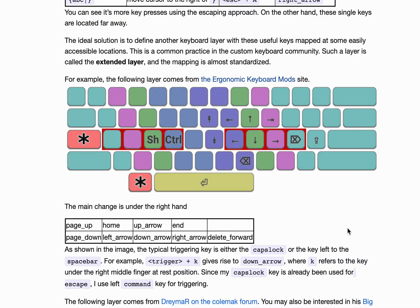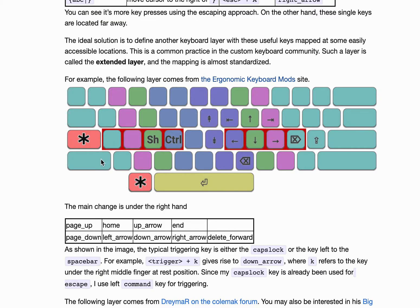So it would be nice to define our own custom keyboard layer and put all our favorite keys in convenient locations, say under the home row. Here you can see one example. You can put the triggering key either here or here, so you can trigger with the left pinky or left thumb.